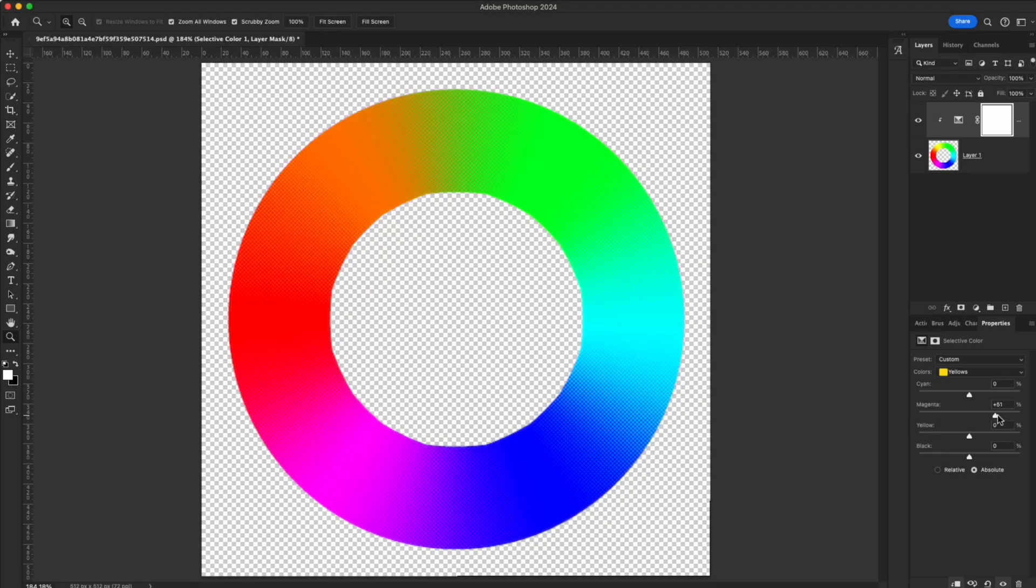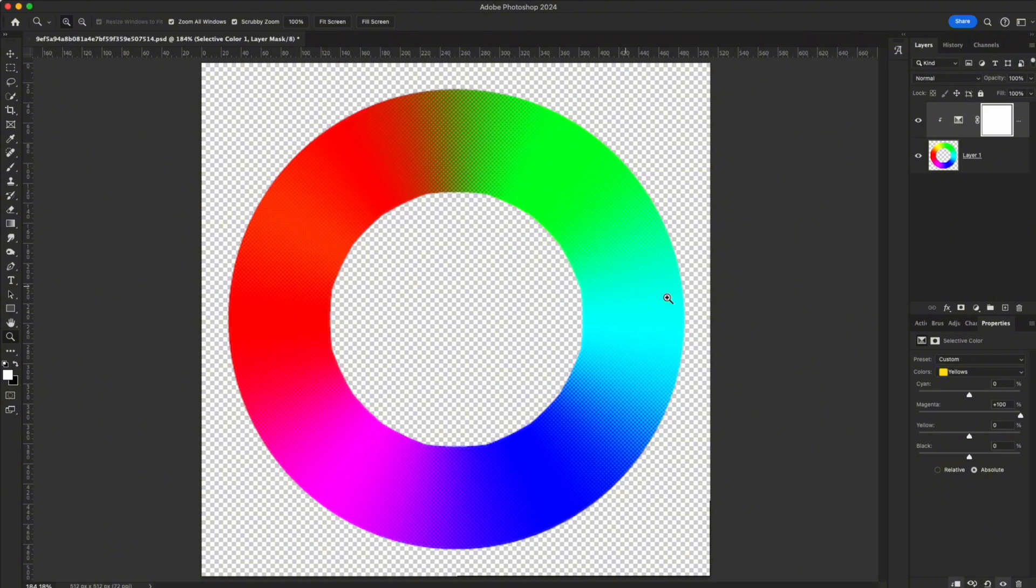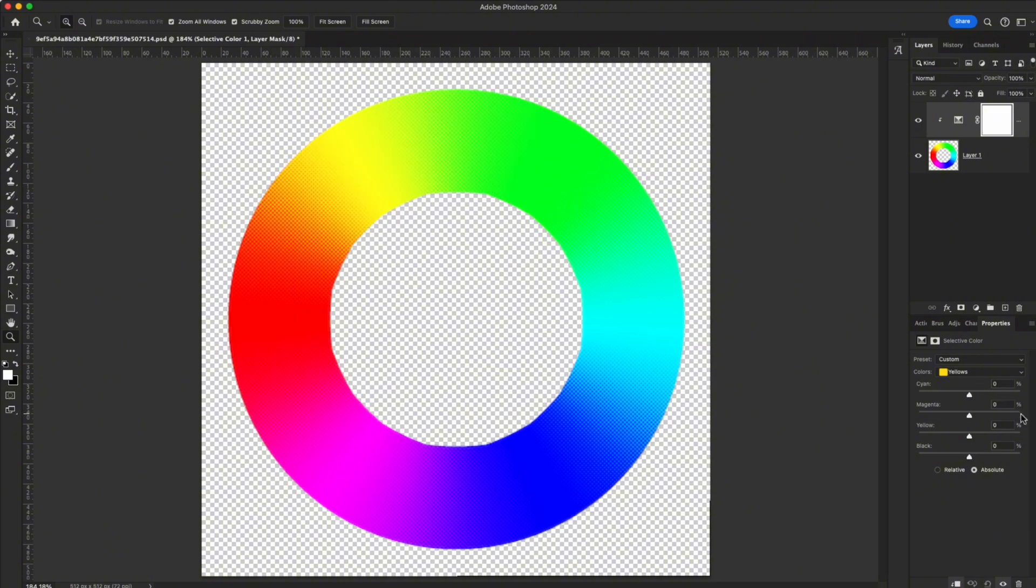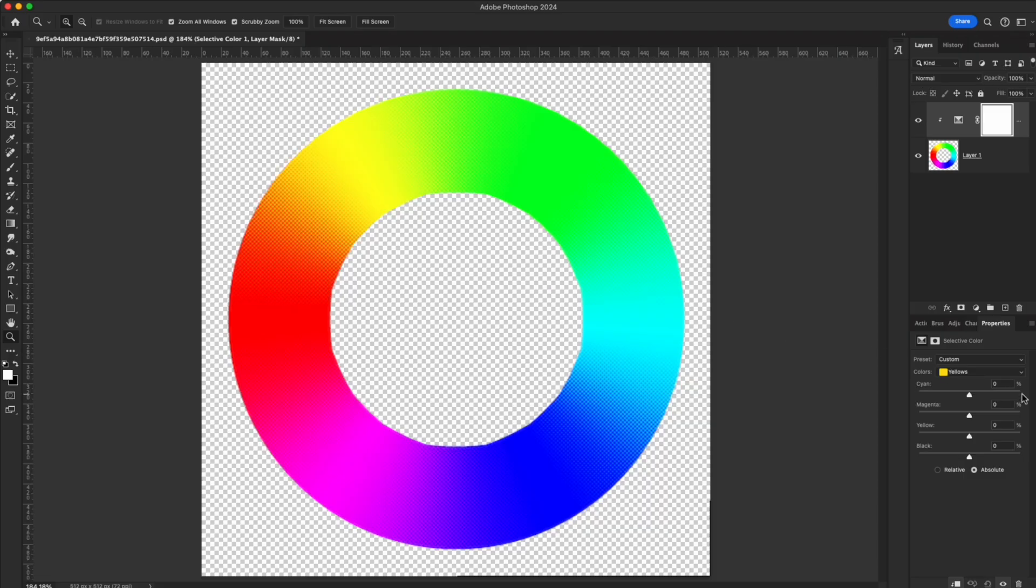Add magenta to yellow—it becomes red. Add cyan to yellow—it shifts to green. This add-subtract logic is very straightforward.